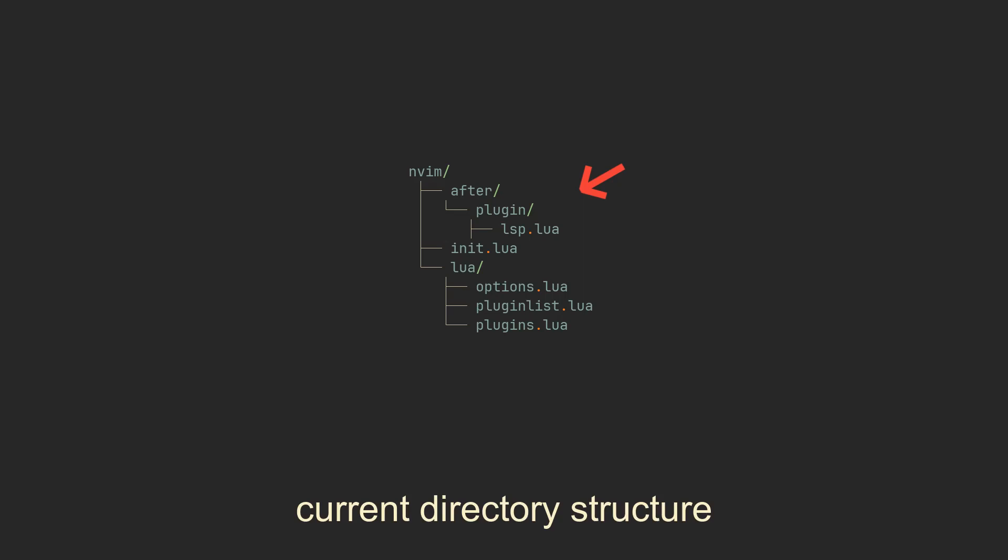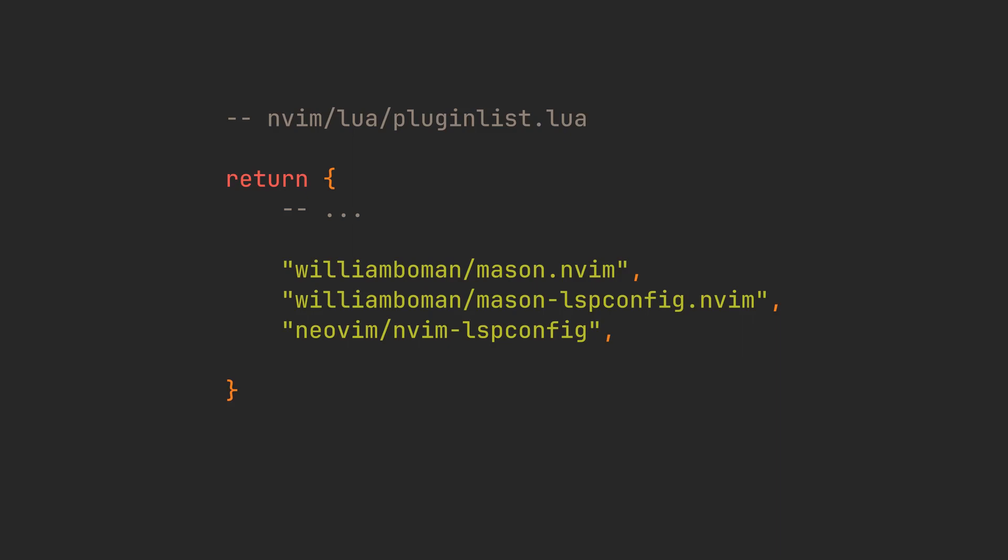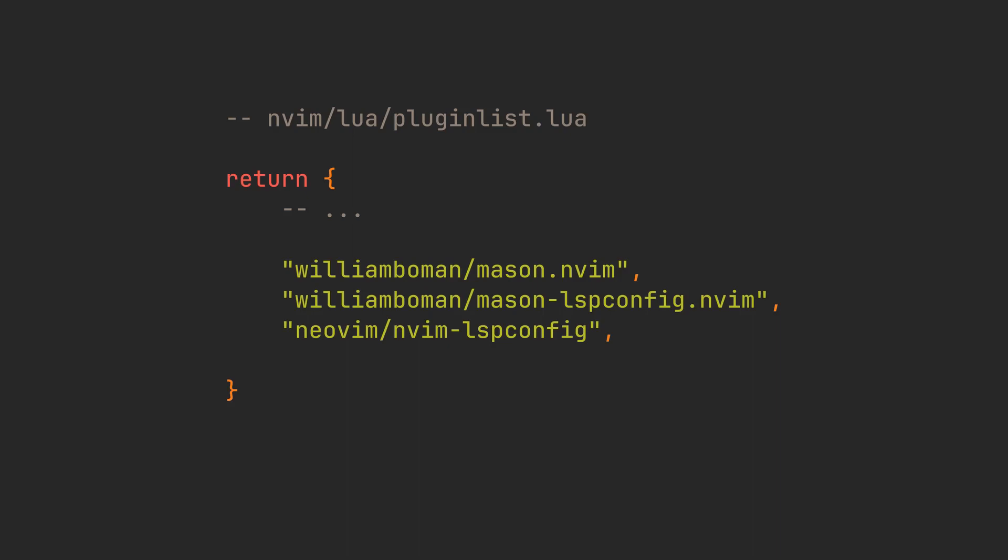And we will add after/plugin directory. NeoVim will then source all the Lua files within it only after all plugins are loaded. In essence, we can now configure plugins there. This approach will help us keep the configuration organized and concise. Add these three plugins to your pluginlist, and let's go to our after-plugin directory to configure them.